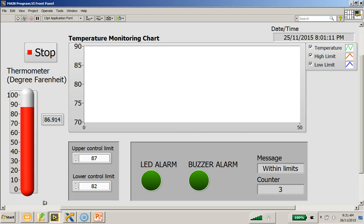Now you will be given a partially completed program for you to work on, but what I would like to show you here is the full working version of the program. Now what you can see over here, this is a temperature monitoring chart.